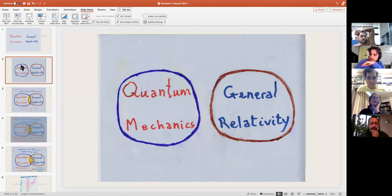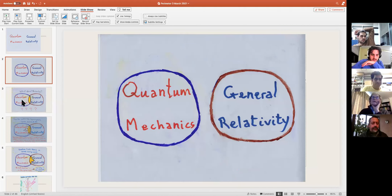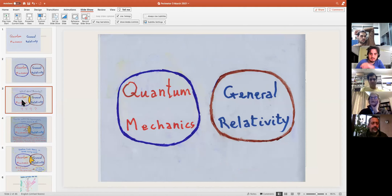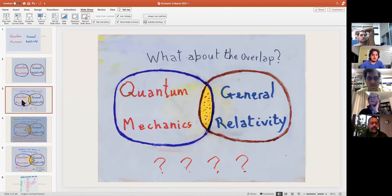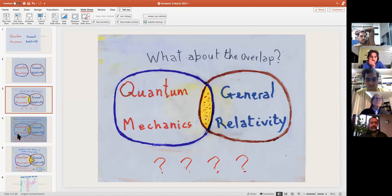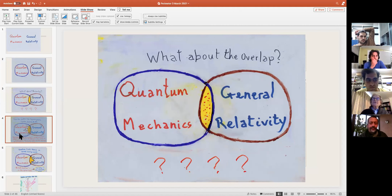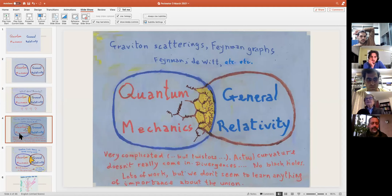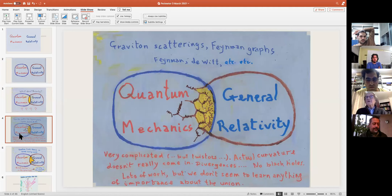And that's the second slide. All right. Now the third slide is the interaction between the two. The fourth slide...